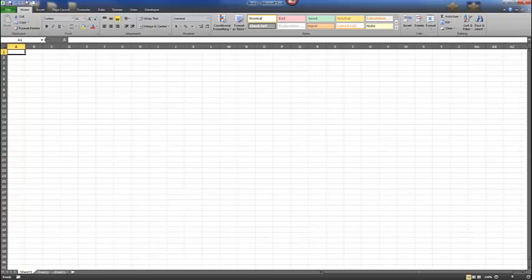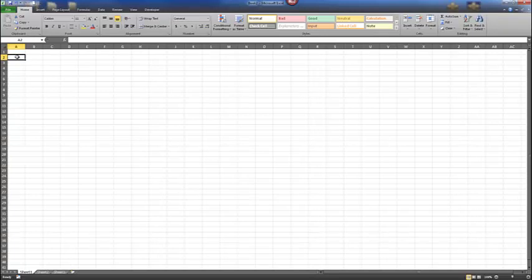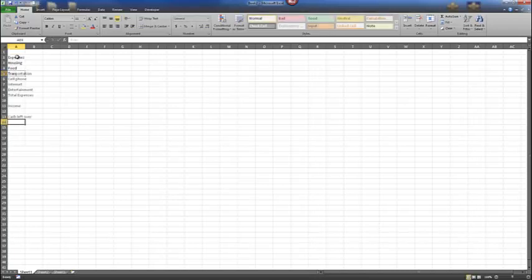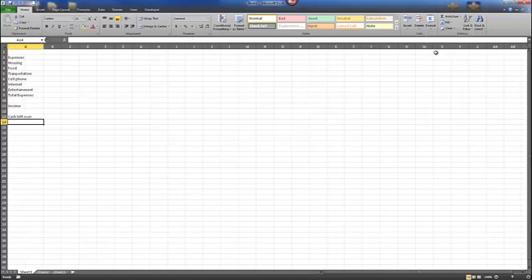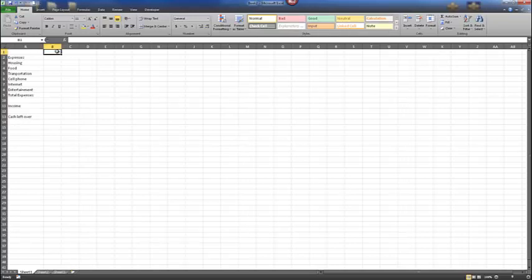Type the entries in cell A2 through range A13 as shown on page 234, beginning with Expenses. We'll also change the width of column A to 18. Next, make B1 the active cell and type in SEP.